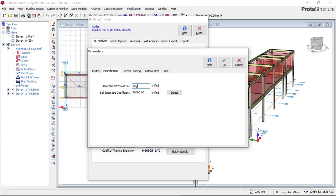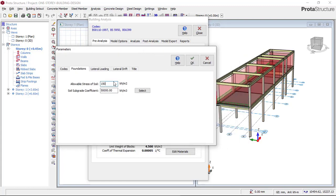We have average bearing capacity data for most cities in Nigeria, Ghana, and other areas in Africa — contact us on WhatsApp and we can guide you. However, I strongly advise you to contact your client and request a soil test, as it is always best to have the actual bearing capacity for a safe design. Input your allowable soil stress as 150 kN/m².